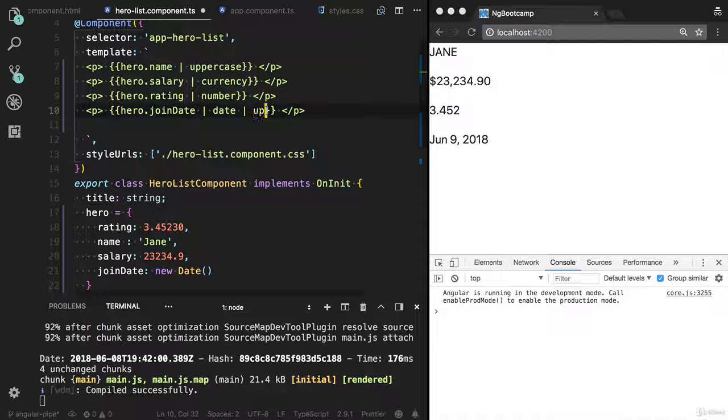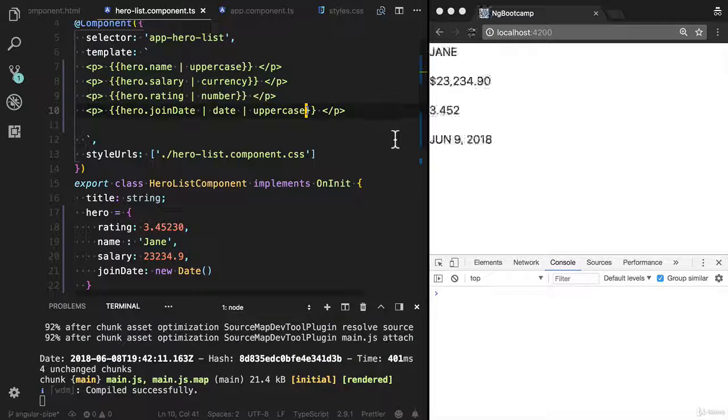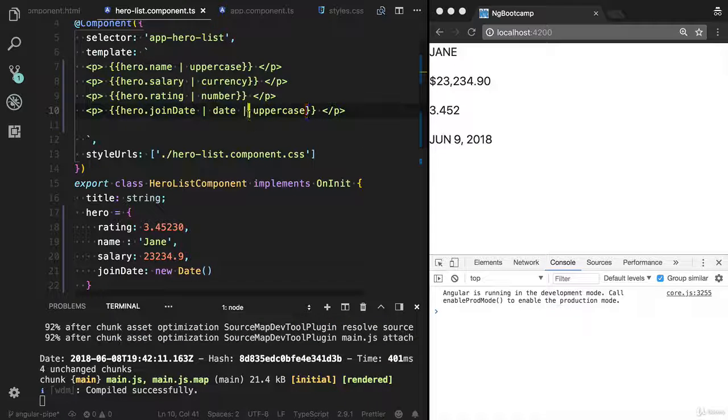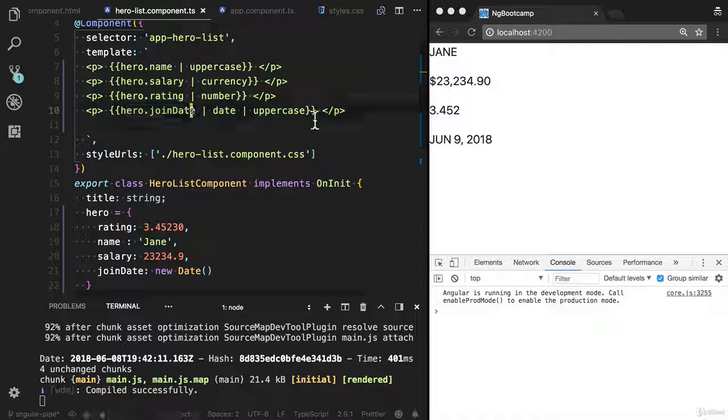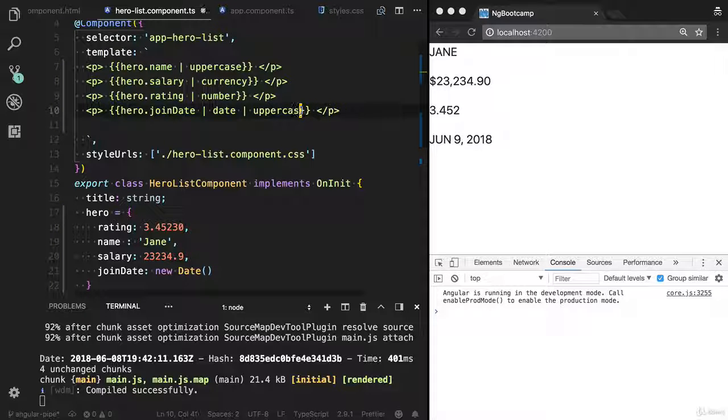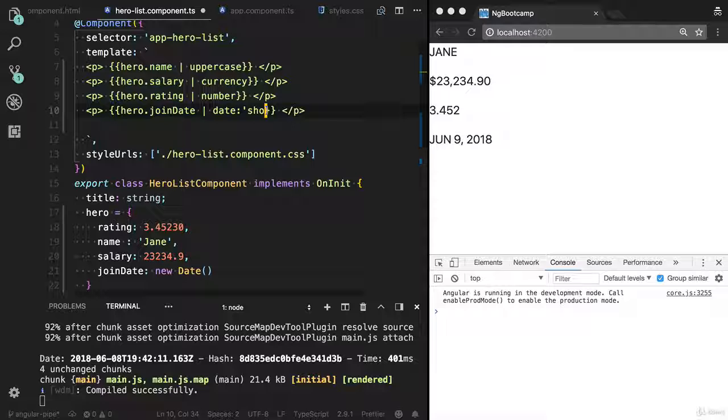You can also apply chaining. It's nothing more, it's a function. You are applying function on this element, on this property. You can also add a short date.